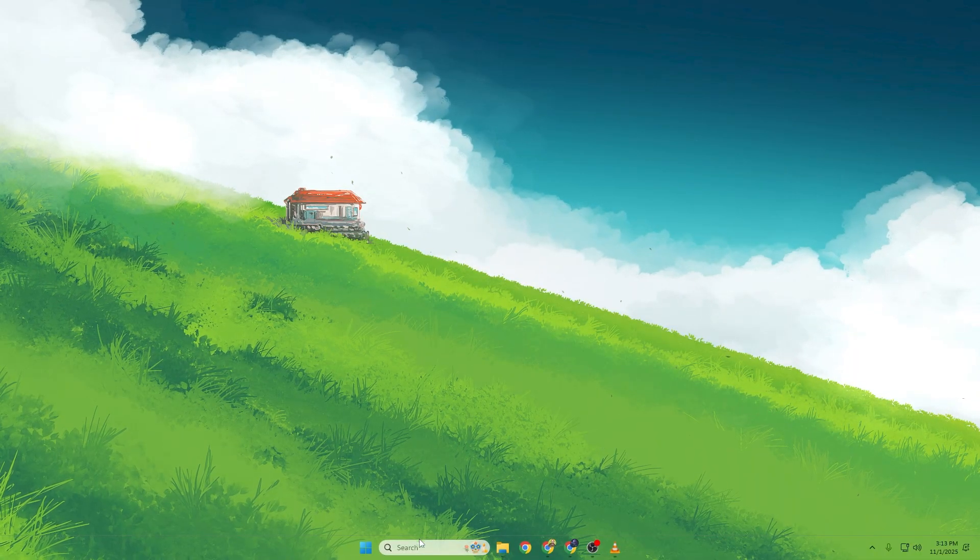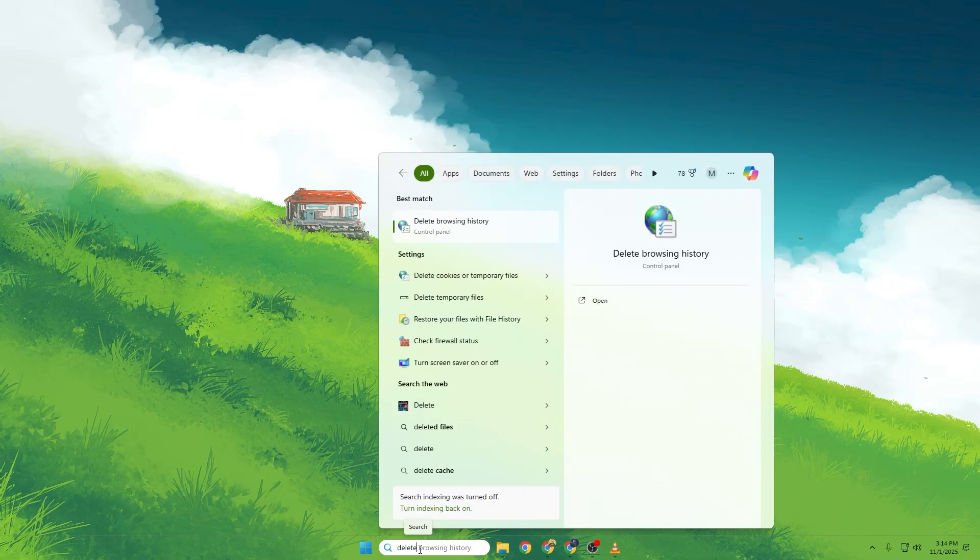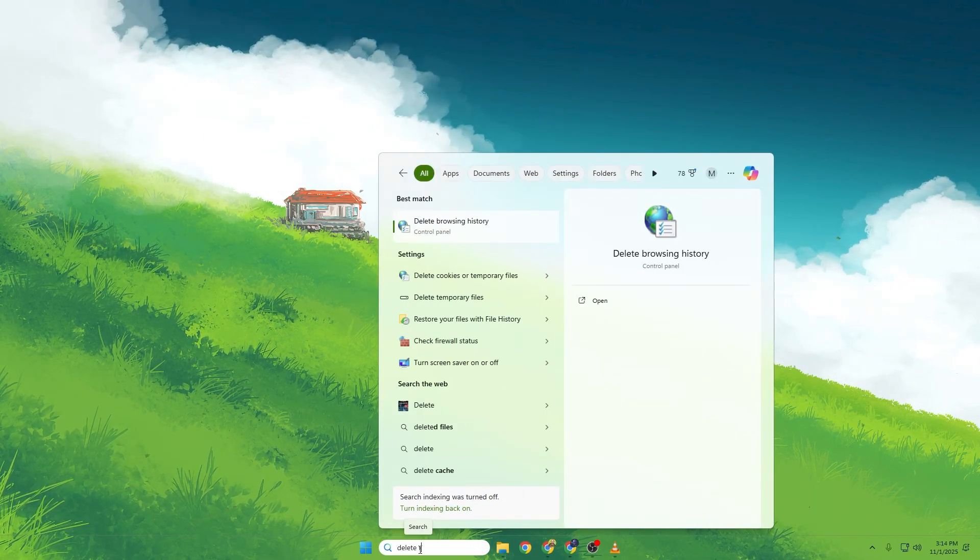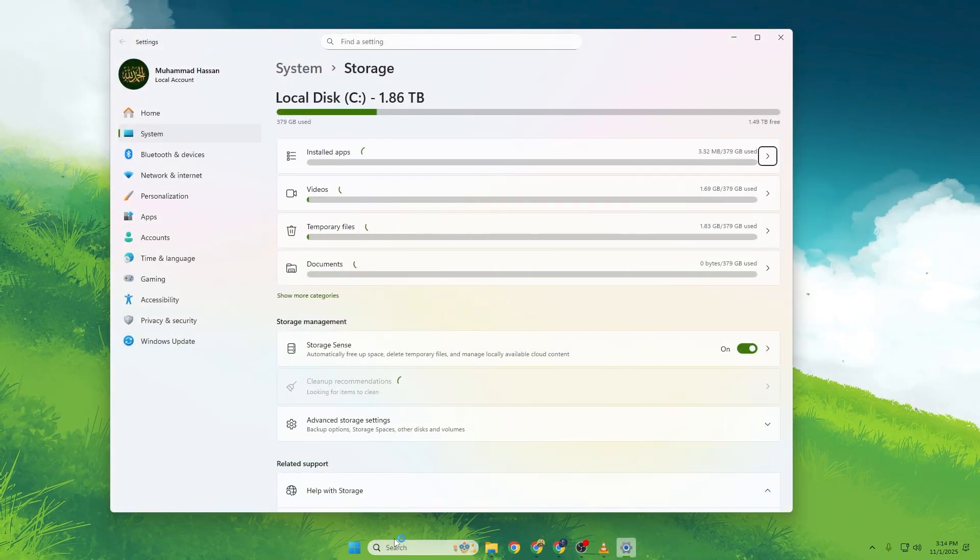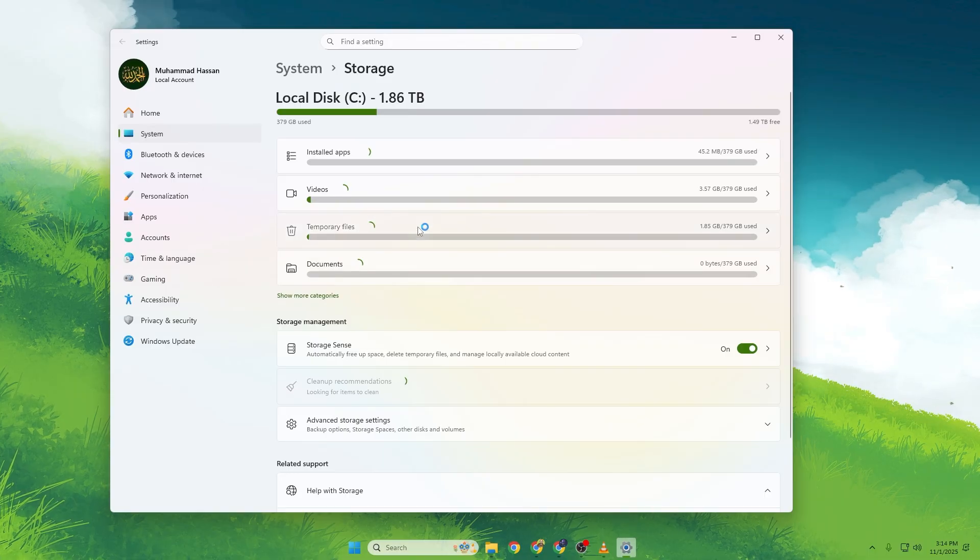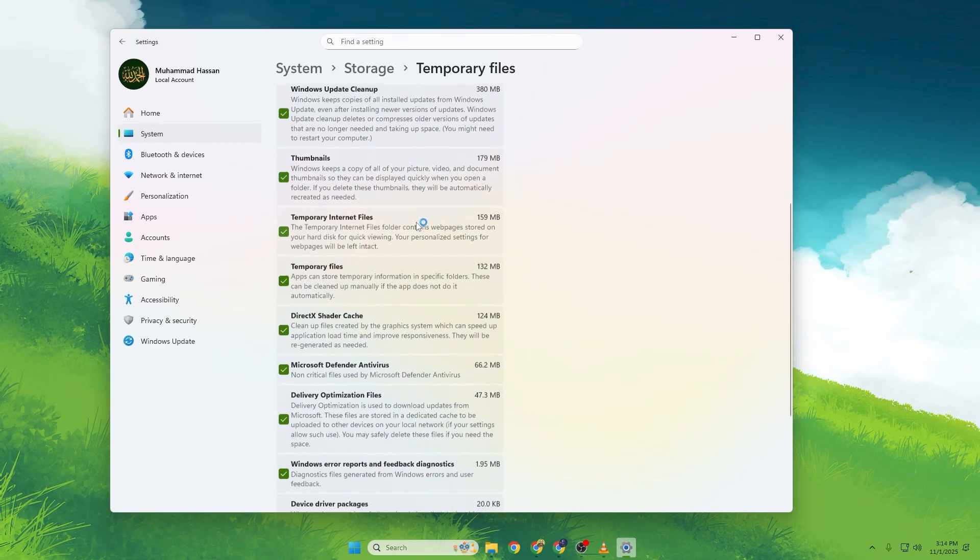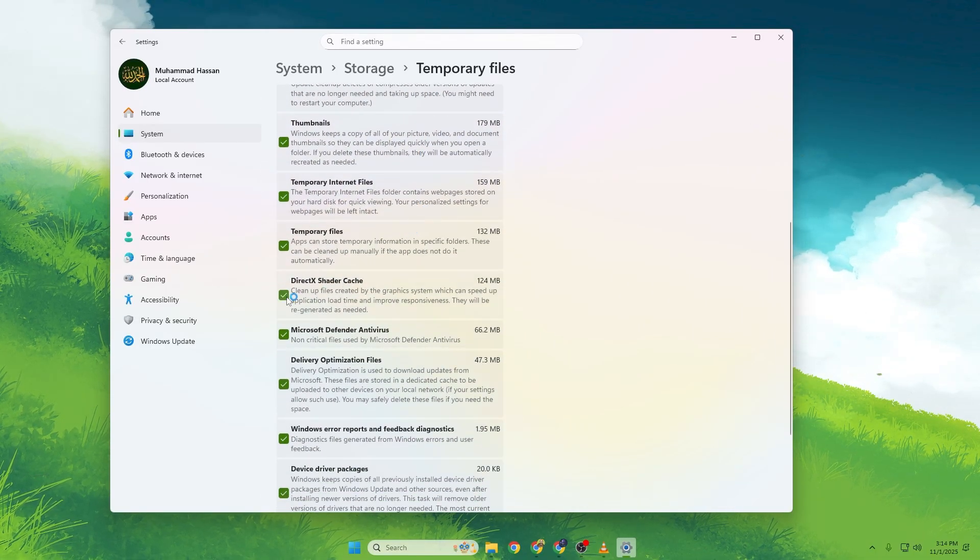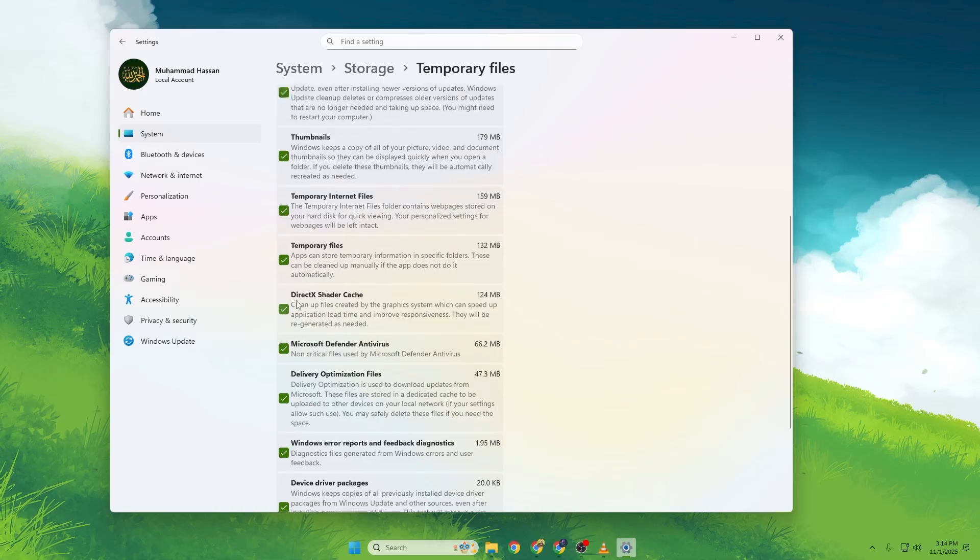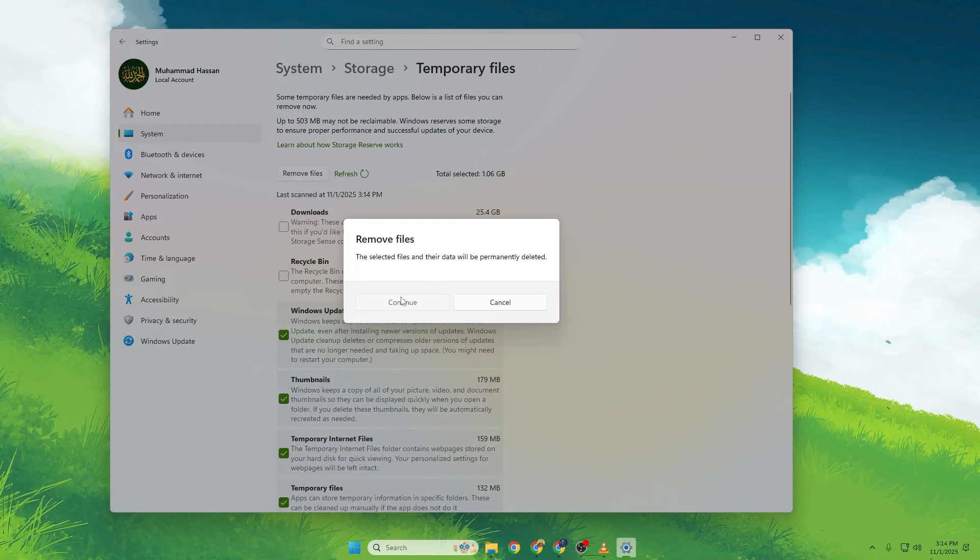Click on your Windows search bar and type Delete Temporary Files. Click on Delete Temporary Files. It'll open the Storage Cleanup window. Scroll down until you find DirectX Shader Cache. Check that box and click Remove Files.